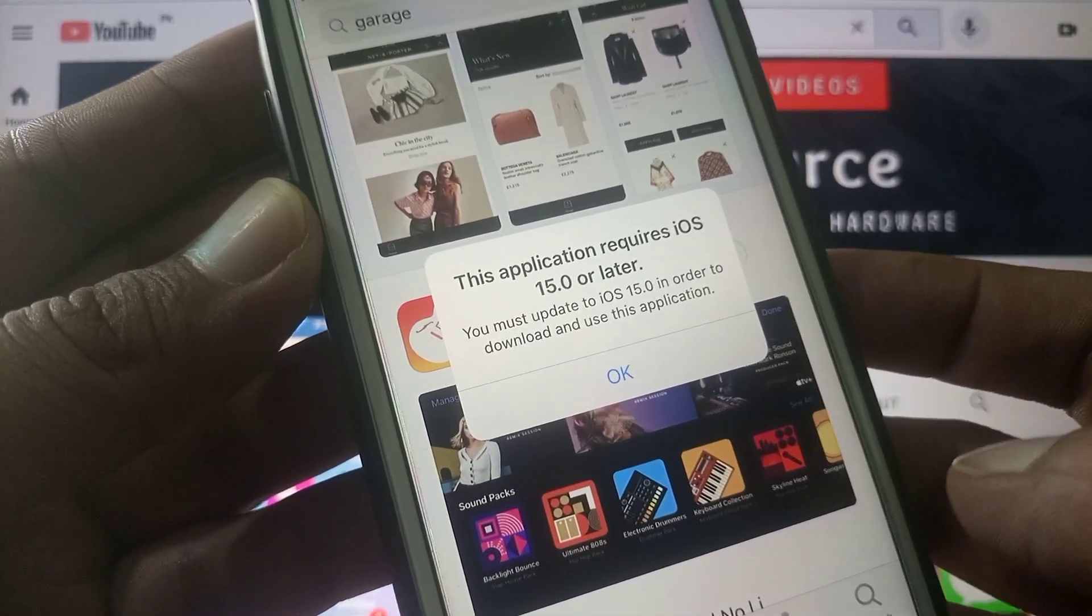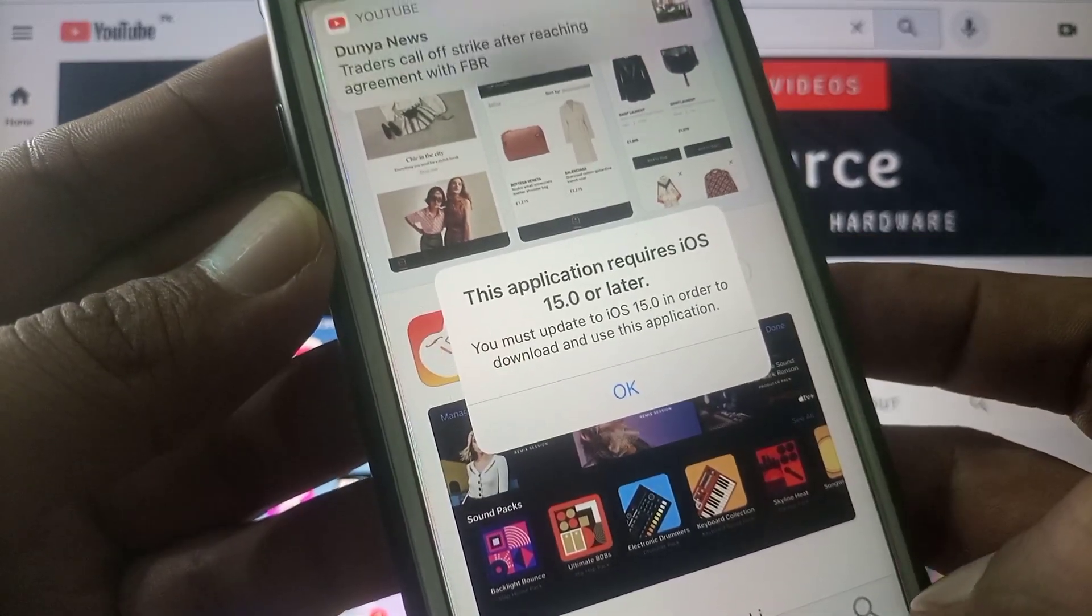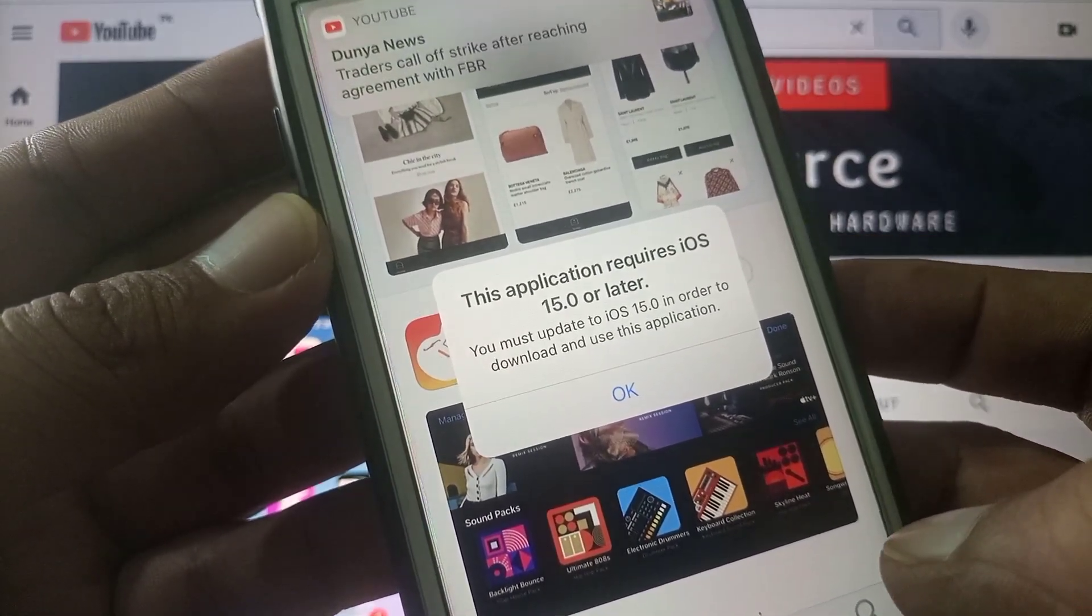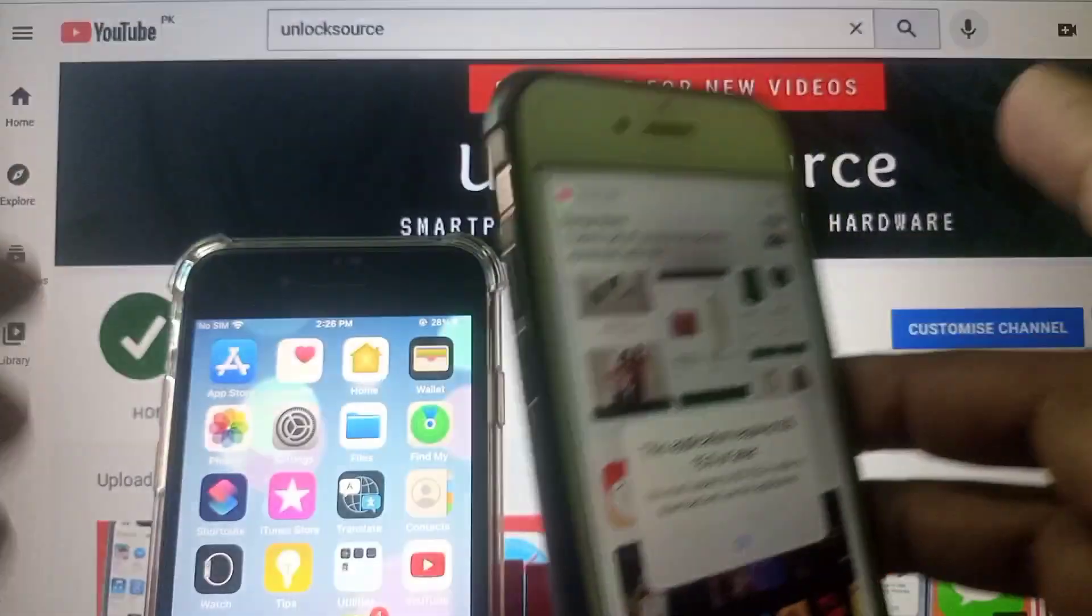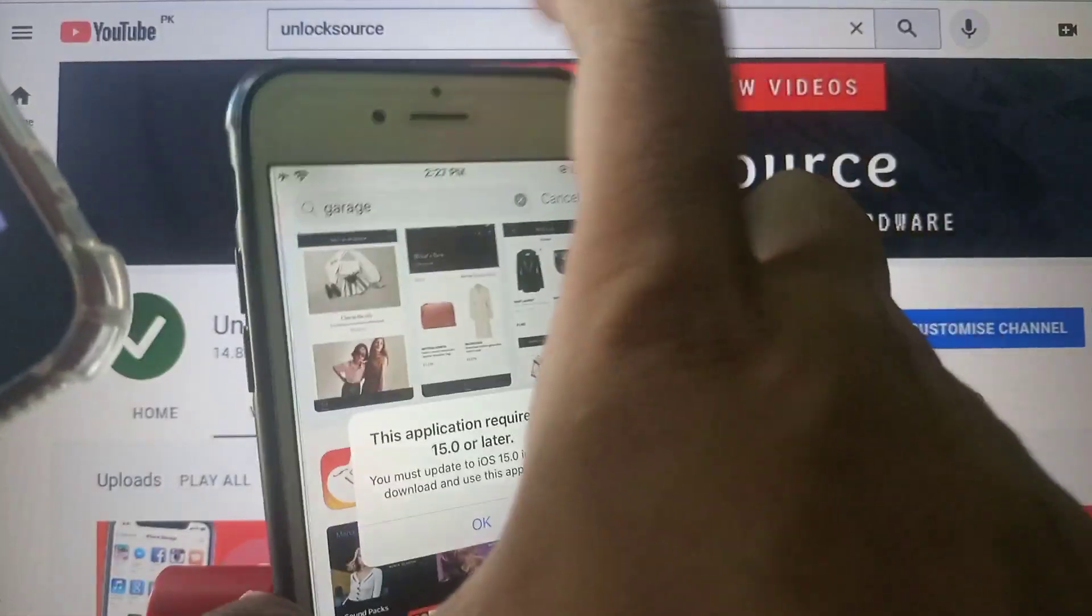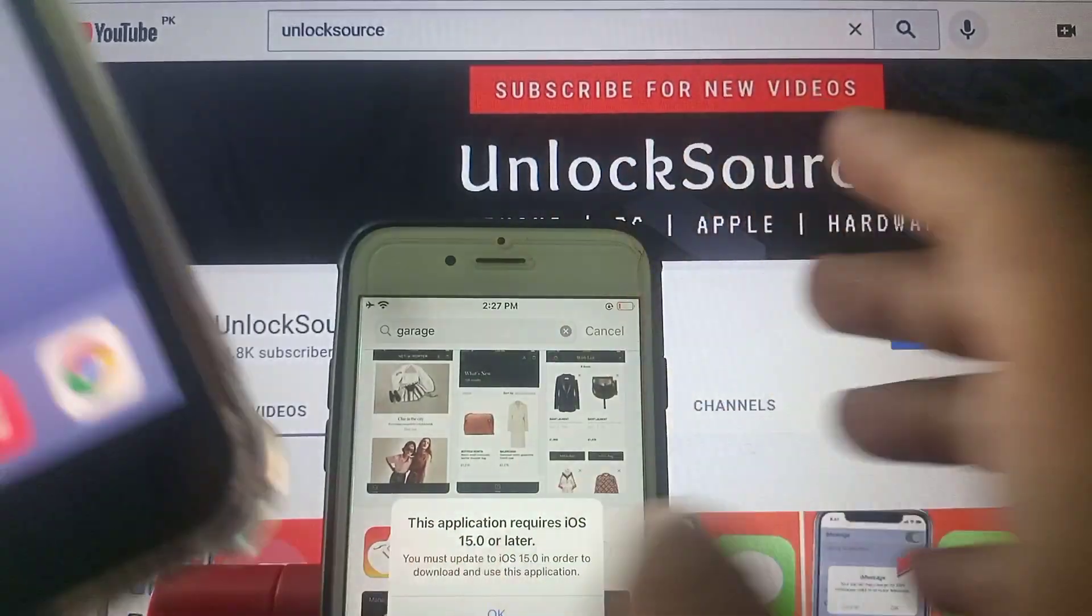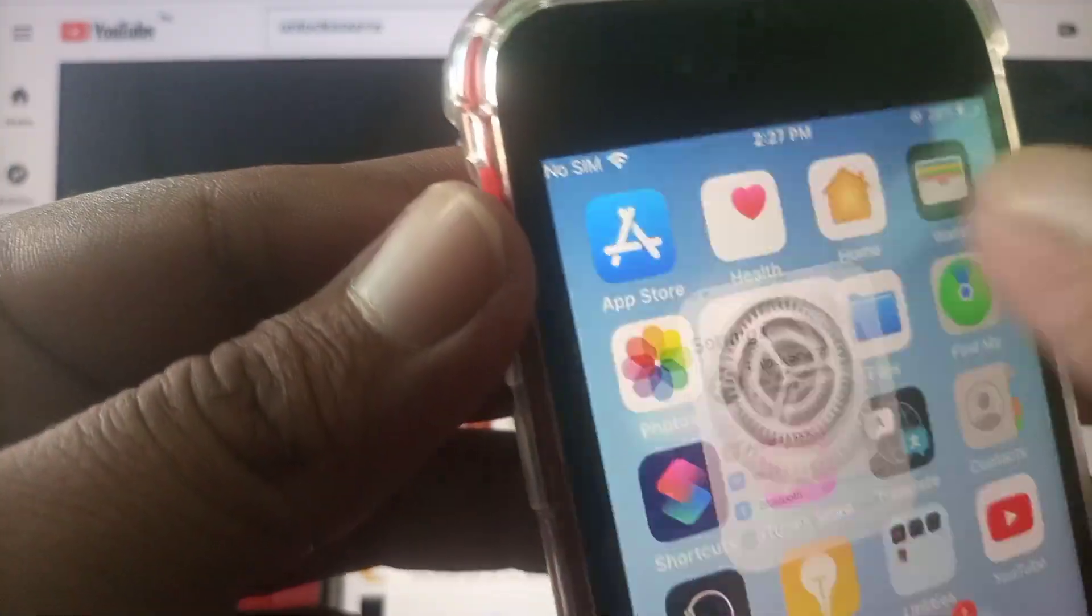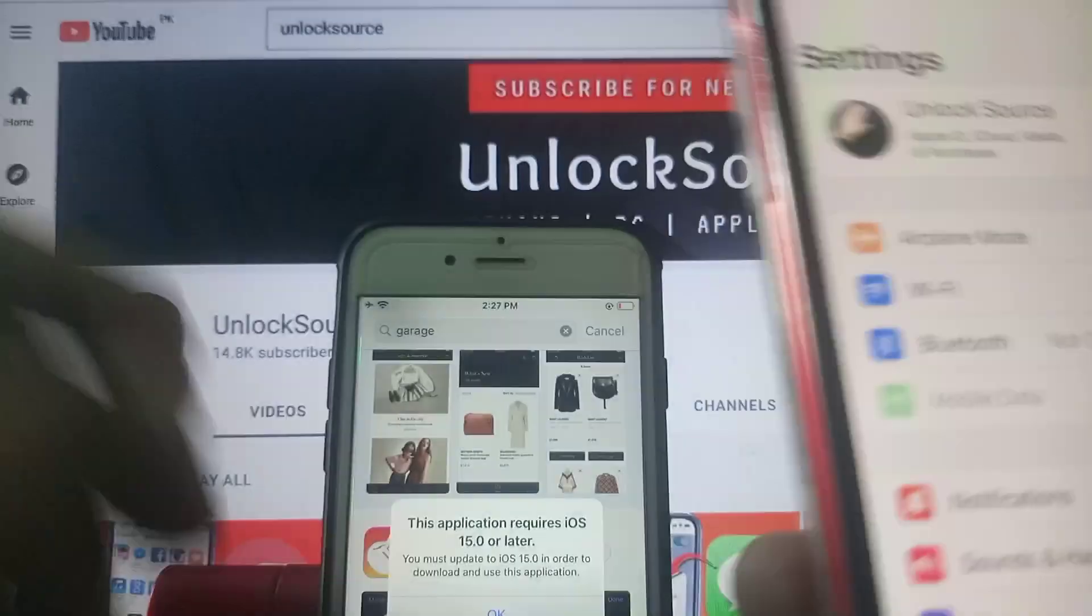For this we require another phone. As you can see I have another phone and we have to sign in with the same Apple ID on both iPhones.